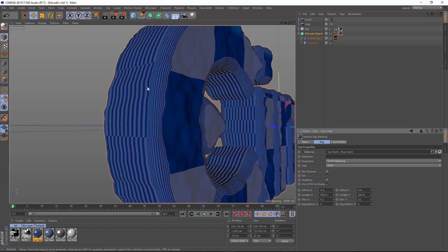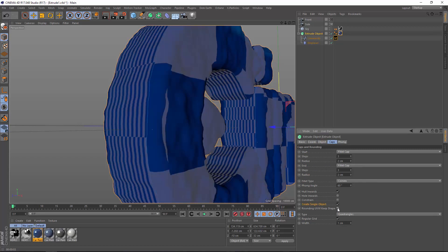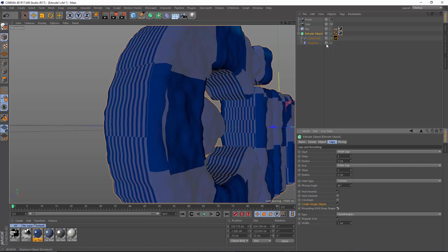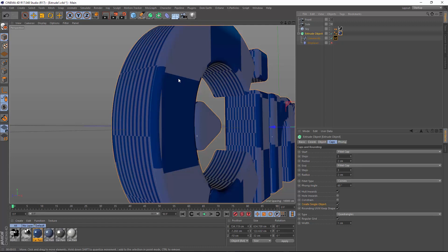And so the rounding UV is more or less following the extrusion UV right now. But if we choose the option for rounding UVW keeps shape, you can see that the rounding UV is more or less going to follow the UV of the cap. And it's kind of messed up right now because of the displacer. You can see that it's still not perfect even as such, but it does sort of continue the same UV pattern across from the cap onto the rounding.